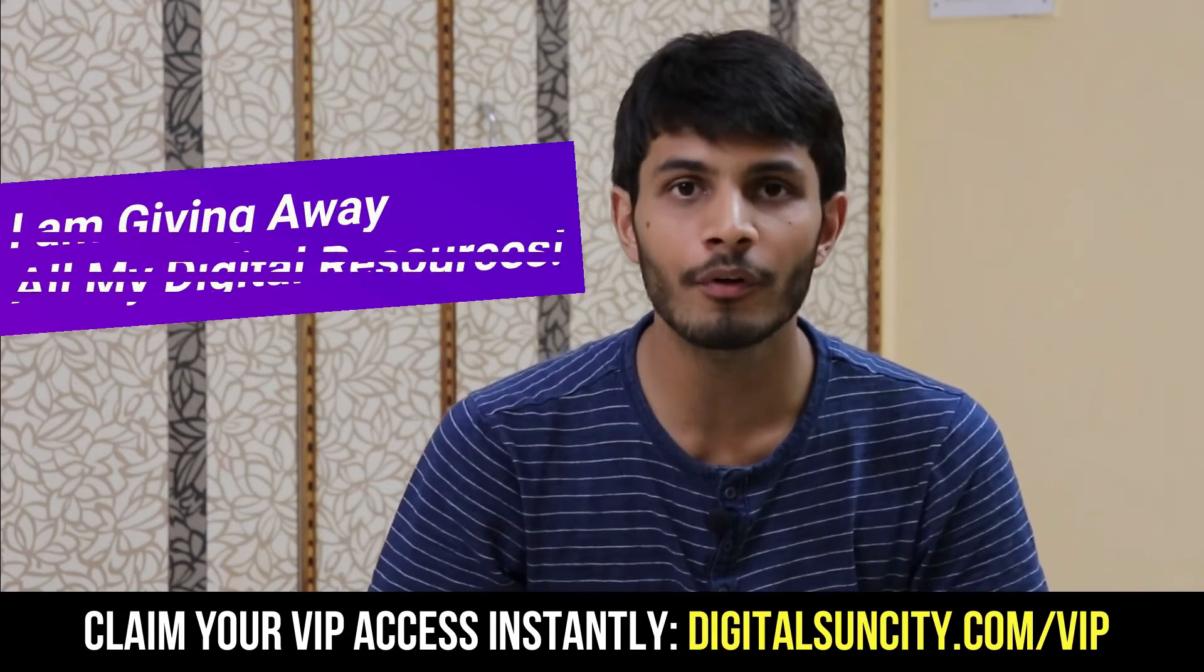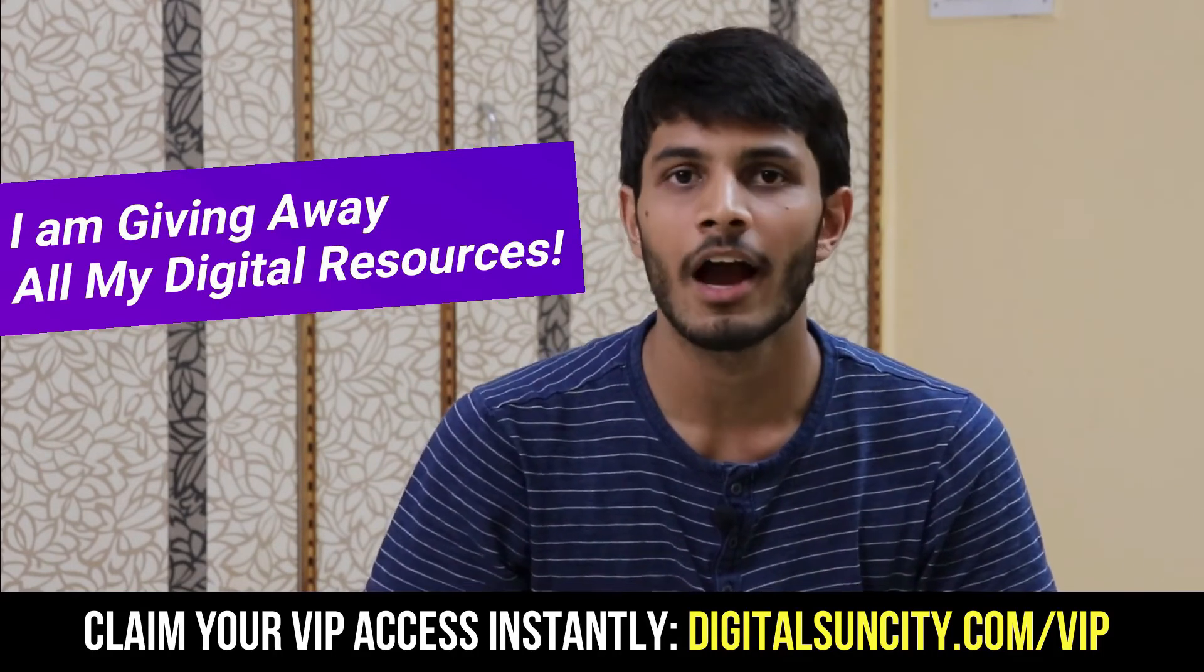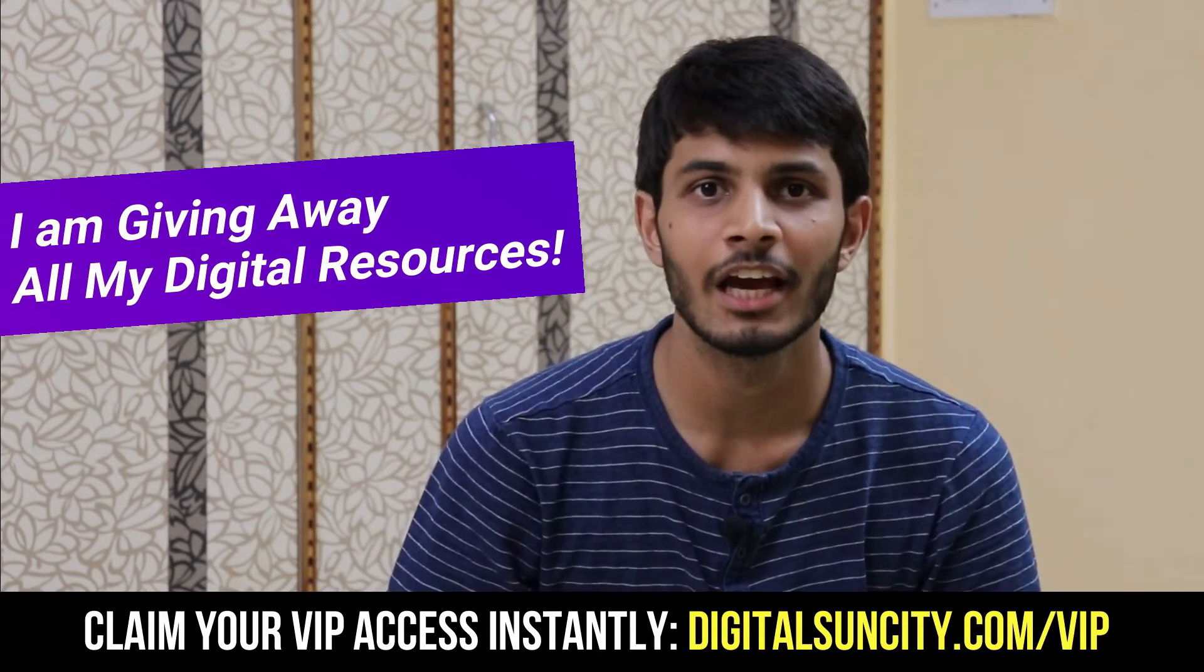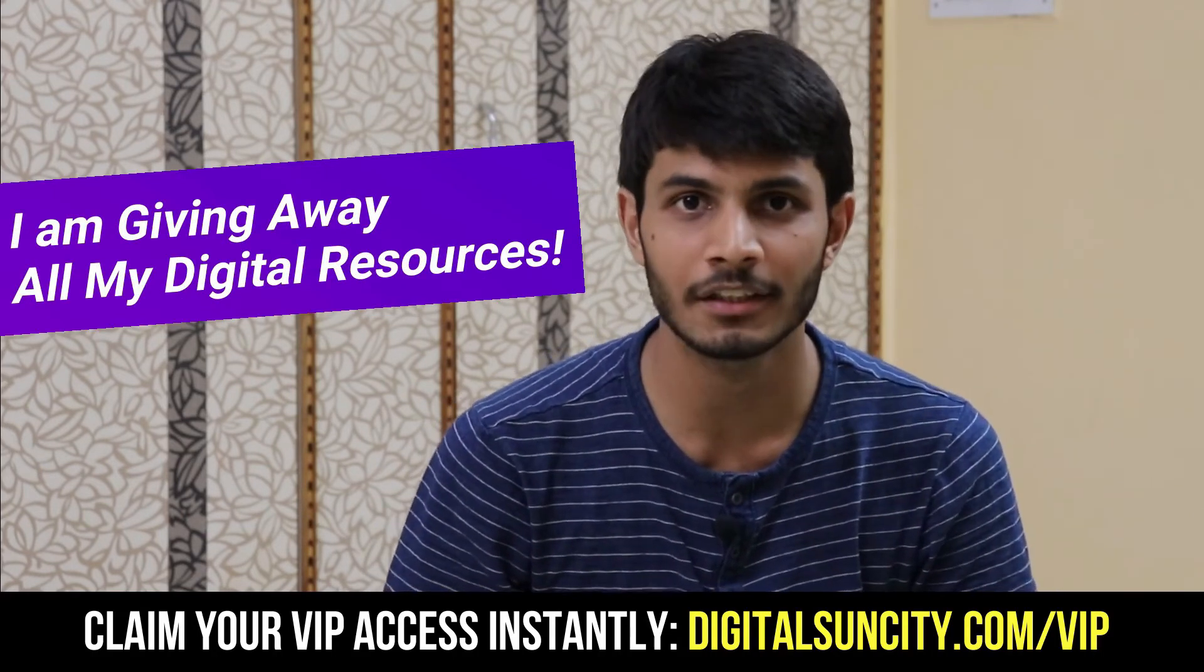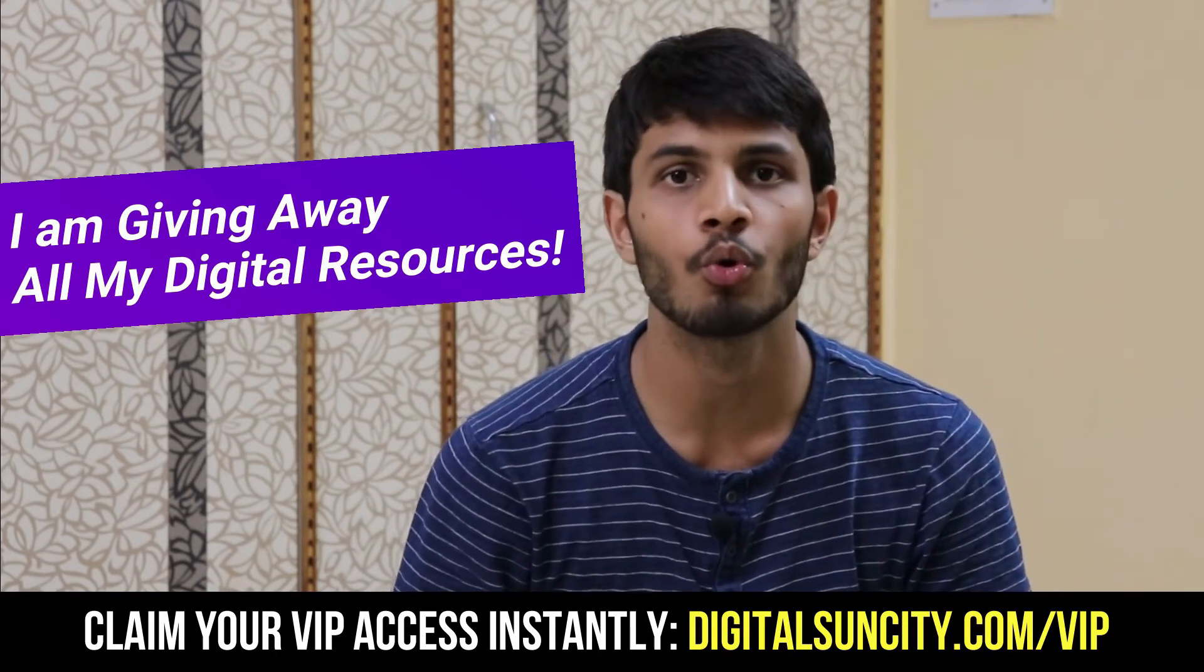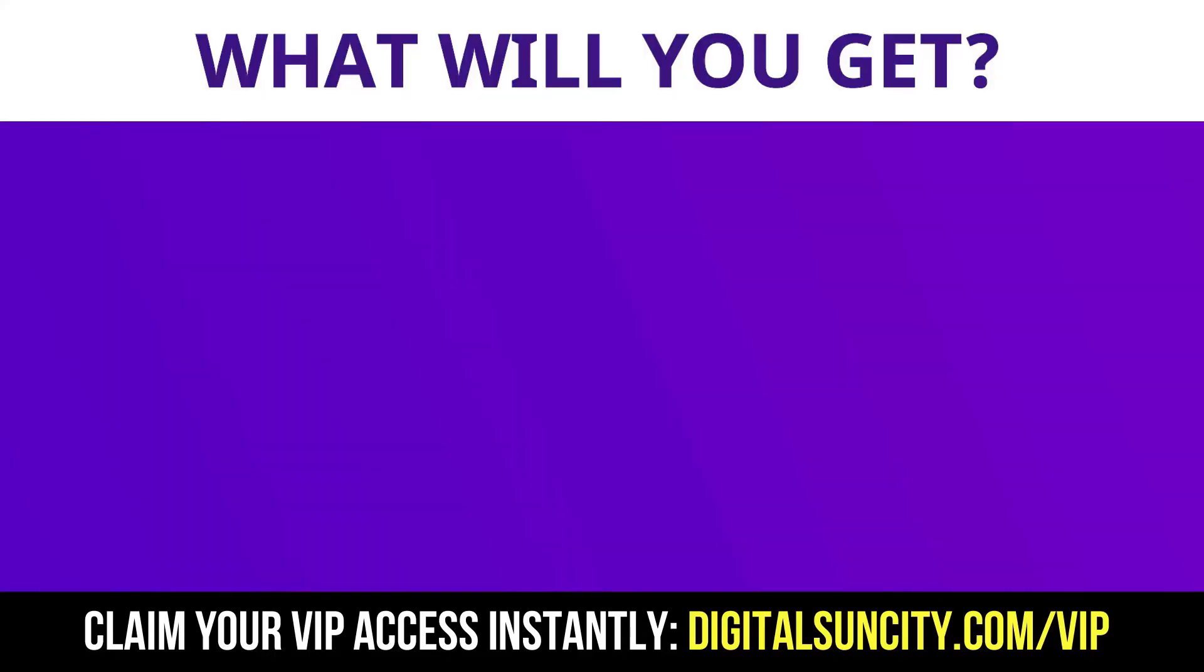Hey, before you quit, I have an amazing offer for you. I am giving away free access to all of my digital resources to all of my viewers. These digital resources can be divided in two types.